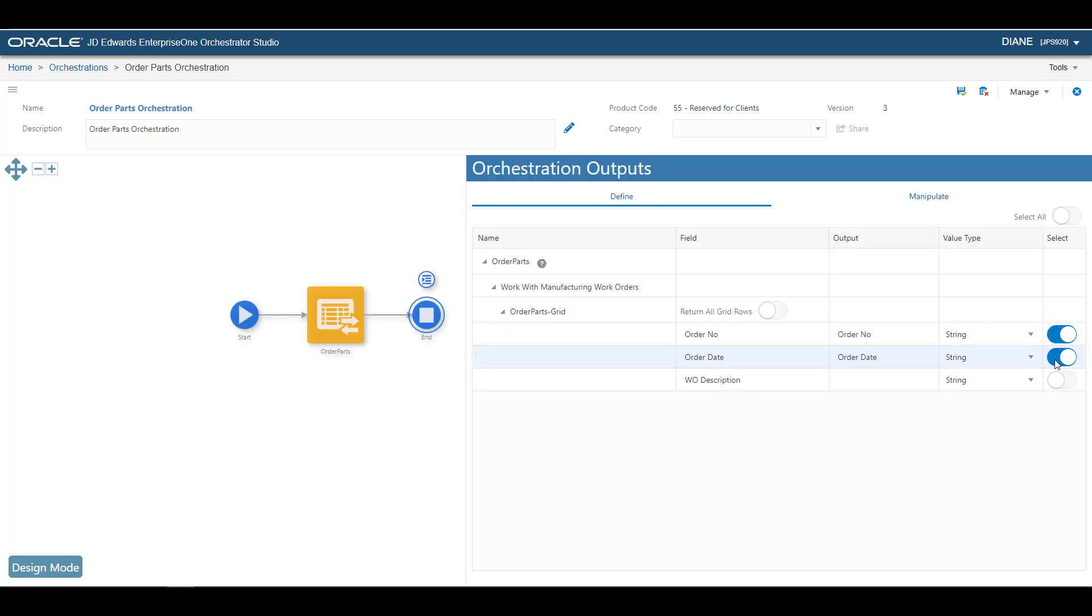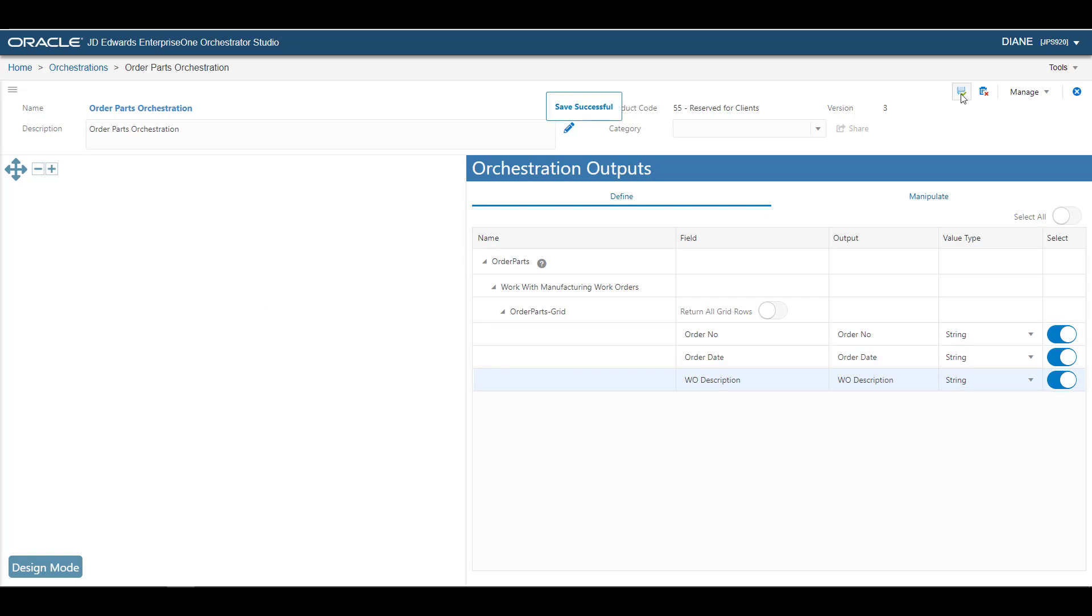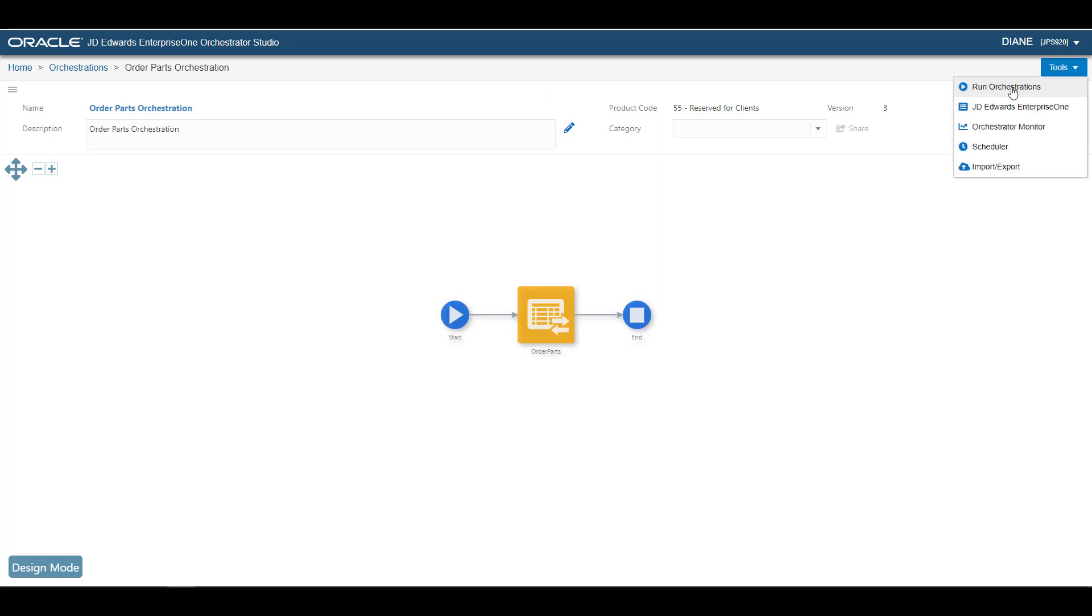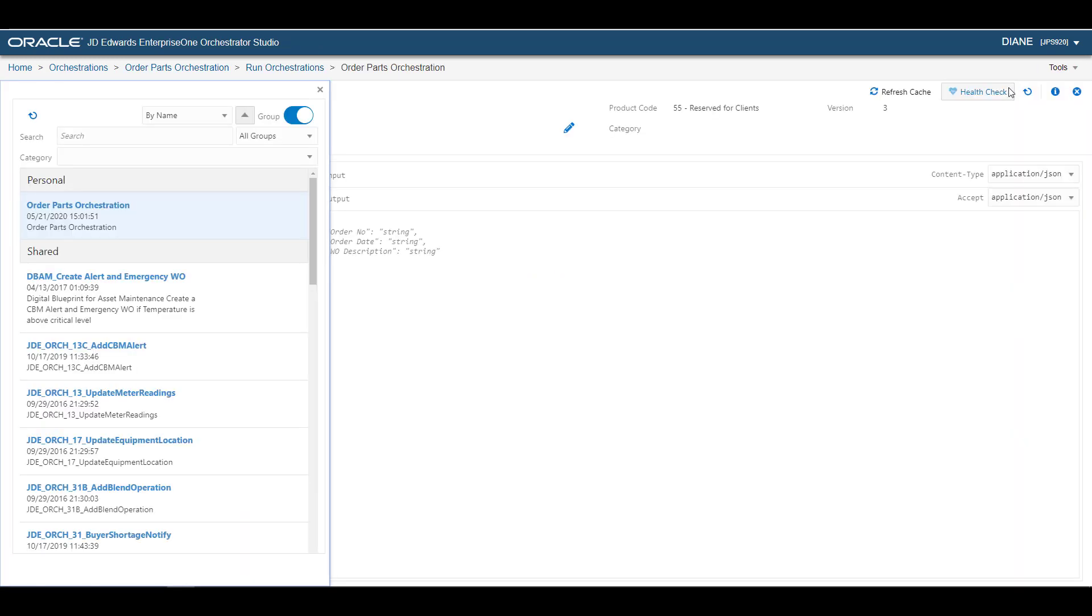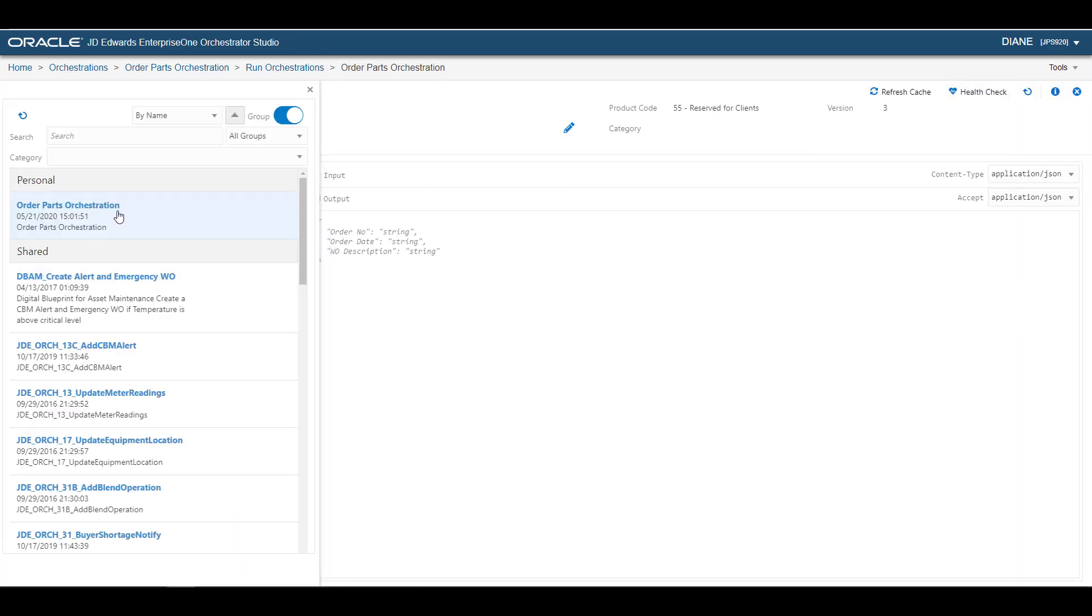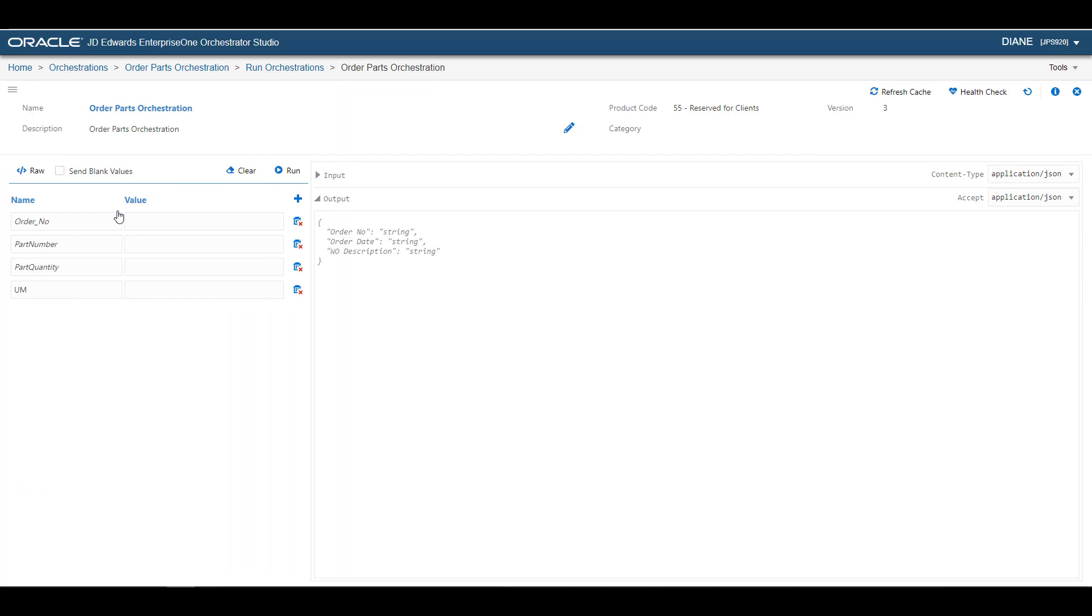Next, we select Outputs, which we specified in the Process Recorder as return values. When we run the Orchestration to add the part to the order, these three values are returned.